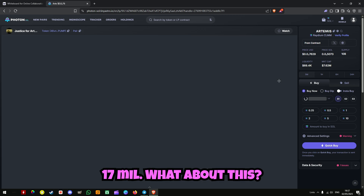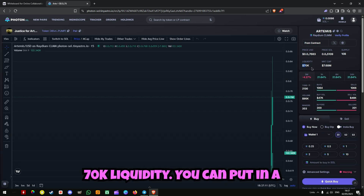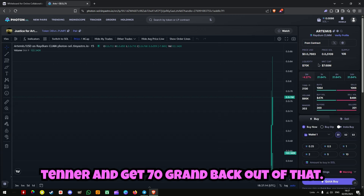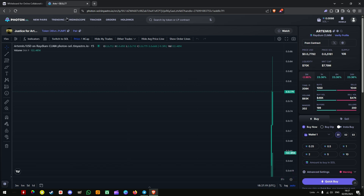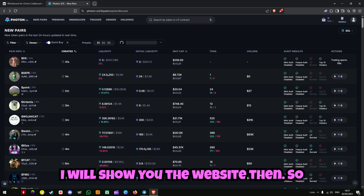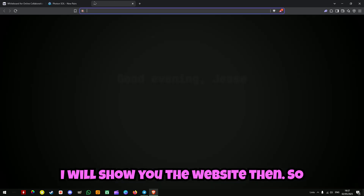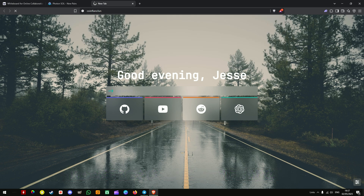7 mil — look at this one. 70k liquidity. You can put in a tenner and get 70 grand back out of that. That's insane. So I will show you the website. The website is called coinflare.fun.